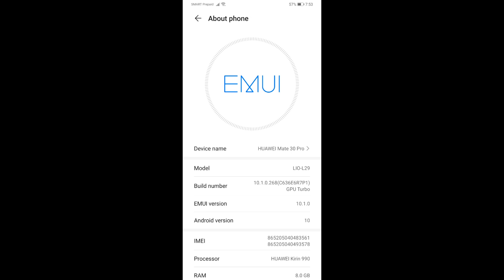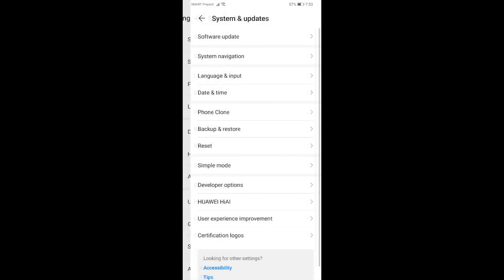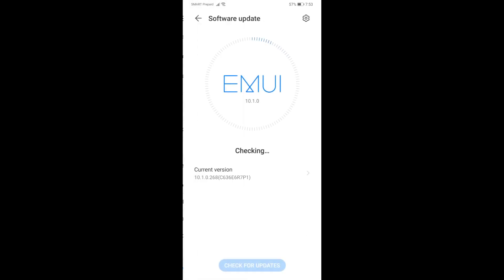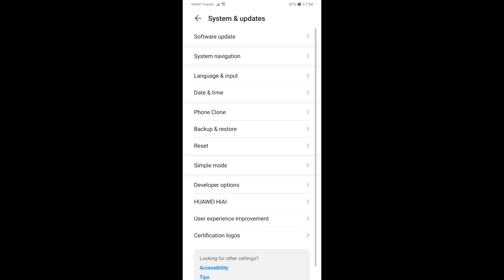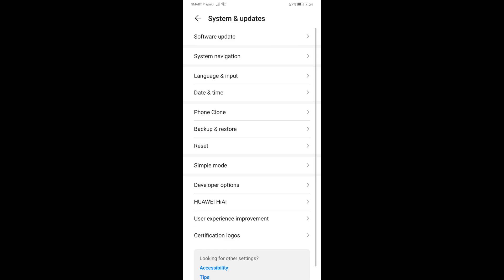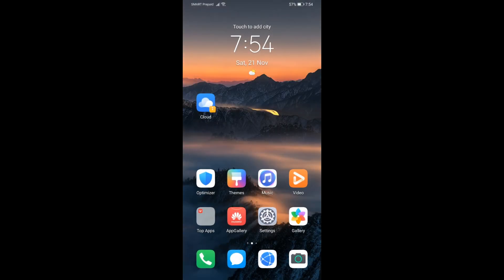I'm going to try to check for new updates here. As you can see, this is the most updated one.